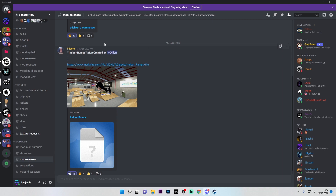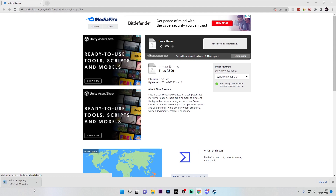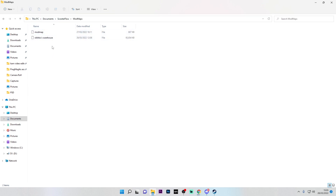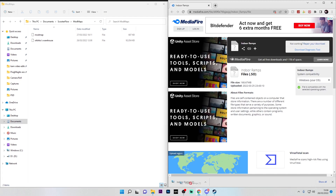All the new maps will be listed there. We're going to click and download this one here — I'm going to download the indoor ramp. Once downloaded, you want to go to your Documents, then Scooter Flow, and then Mod Maps. This is the section where all your modded maps will be stored.